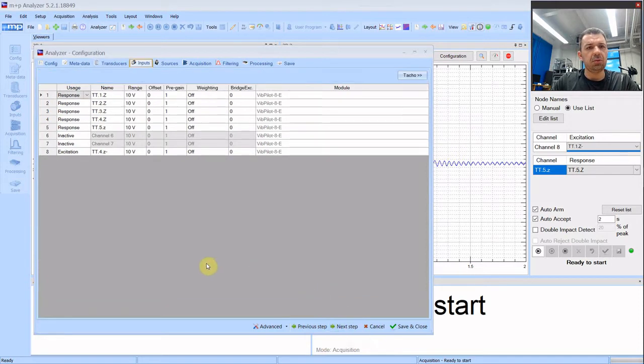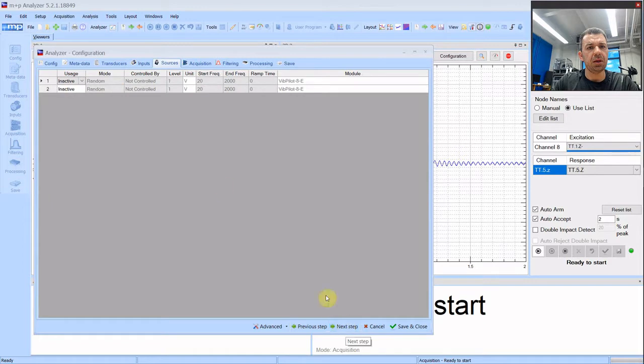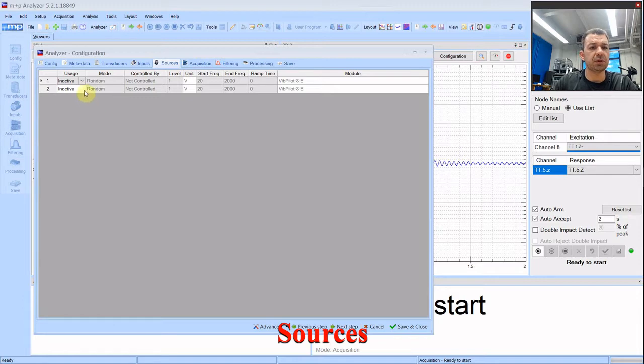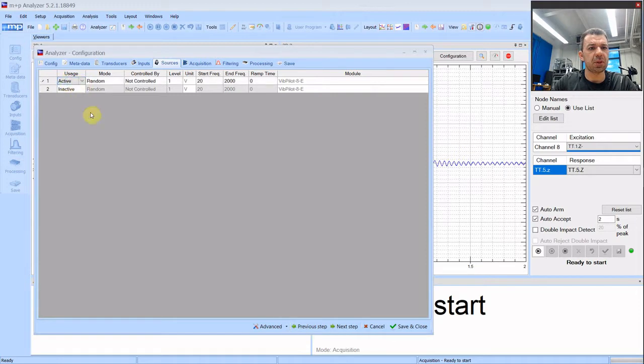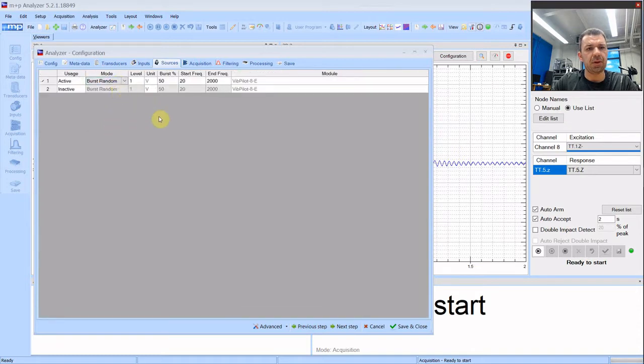Let's go next. We can skip this window. Now we are at the sources window. So this is something that we did not have with the hammer. We are driving the shaker with the first source. And with mode I will show you how to use the burst random mode.